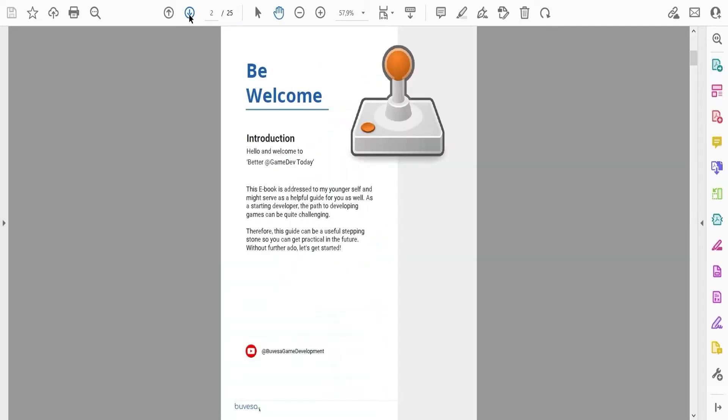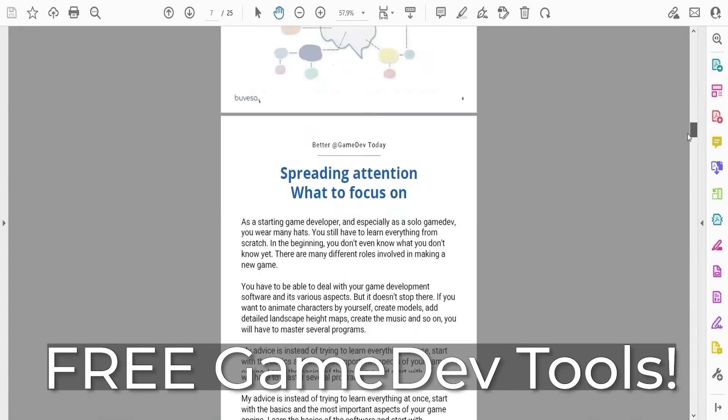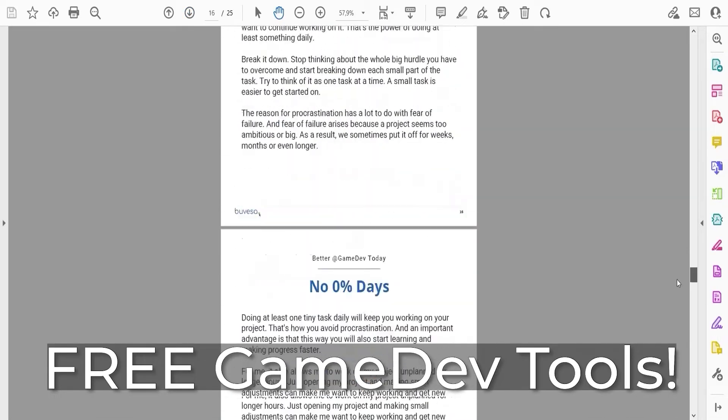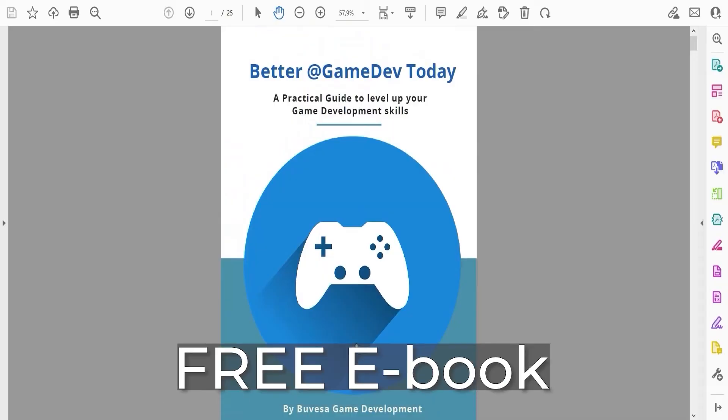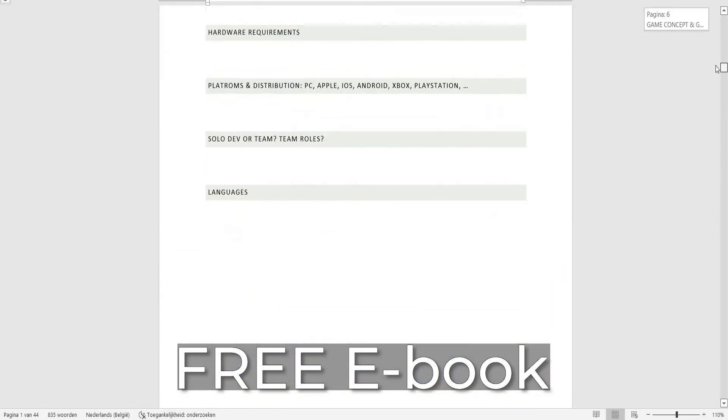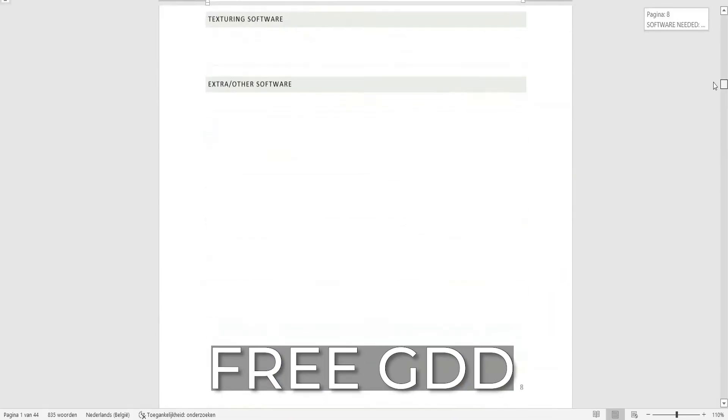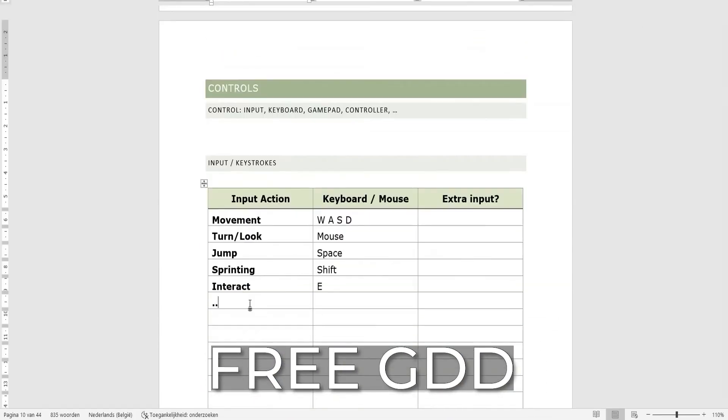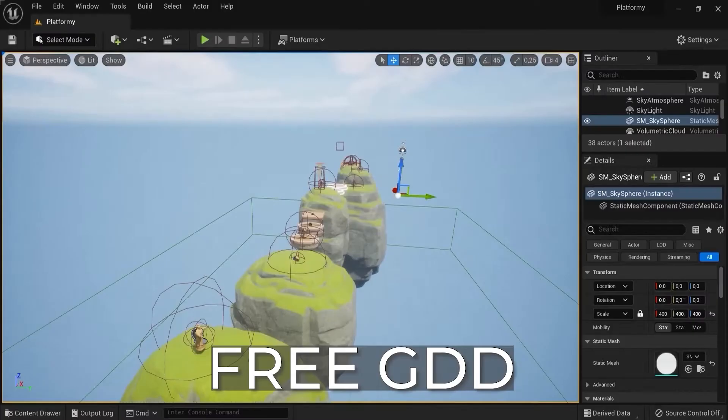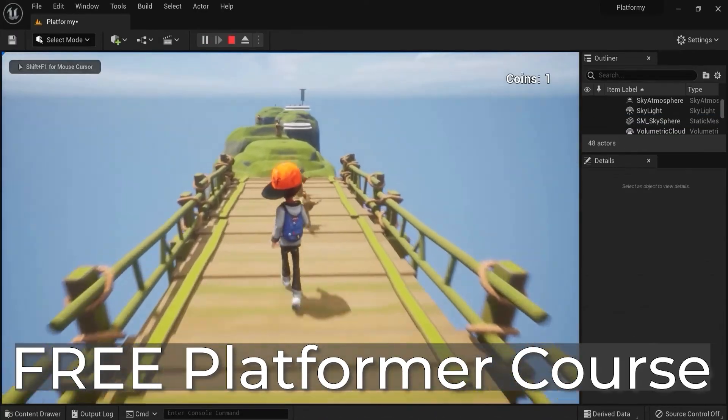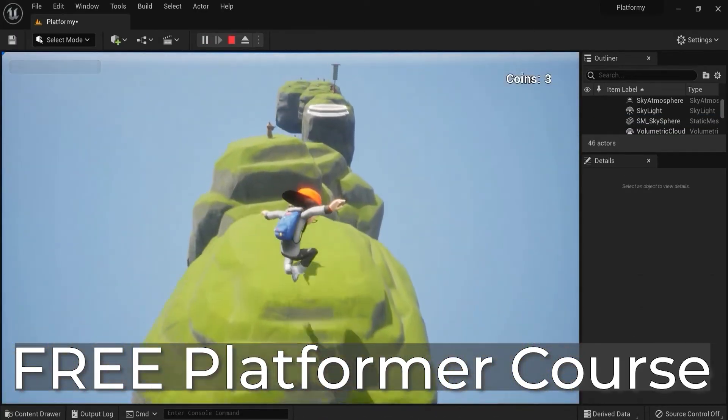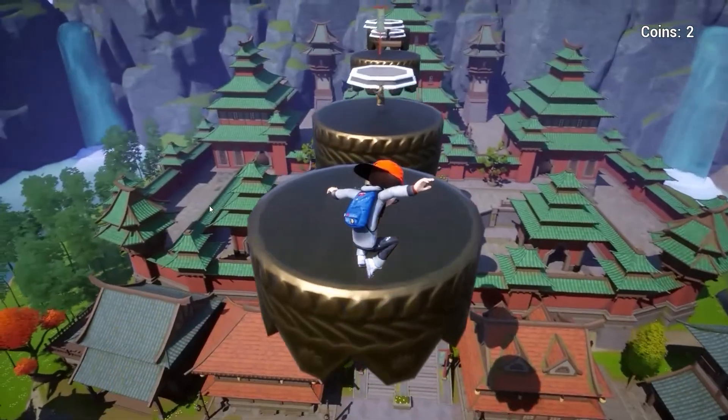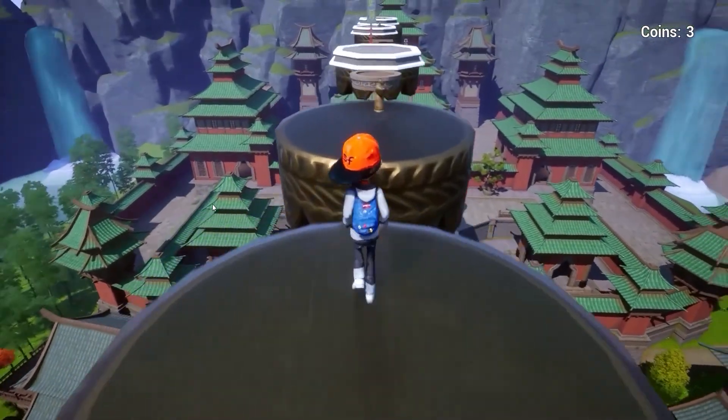Don't forget to grab the free game dev toolkit in the description down below this video. You will get my free ebook on how to get better at game development, a free game design document to plan out your projects, and a free tutorial series where you create a platformer game from scratch.